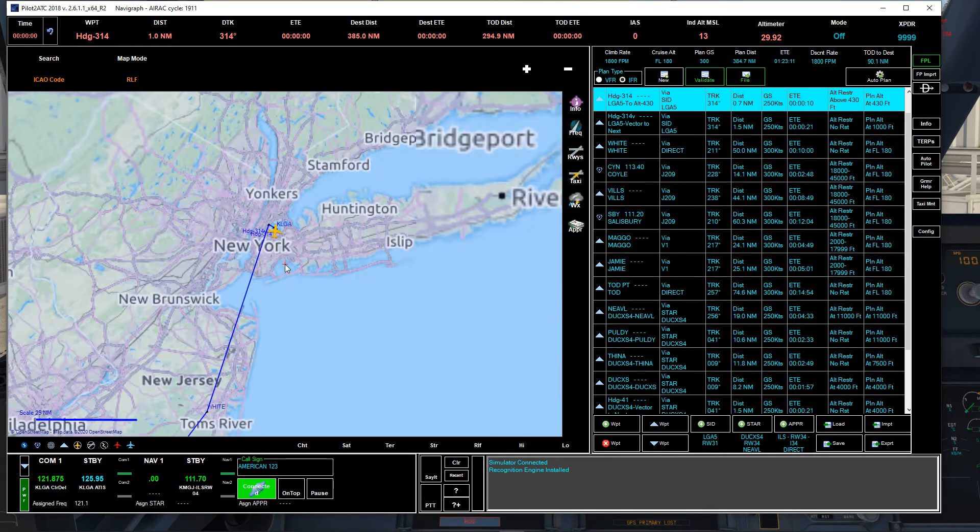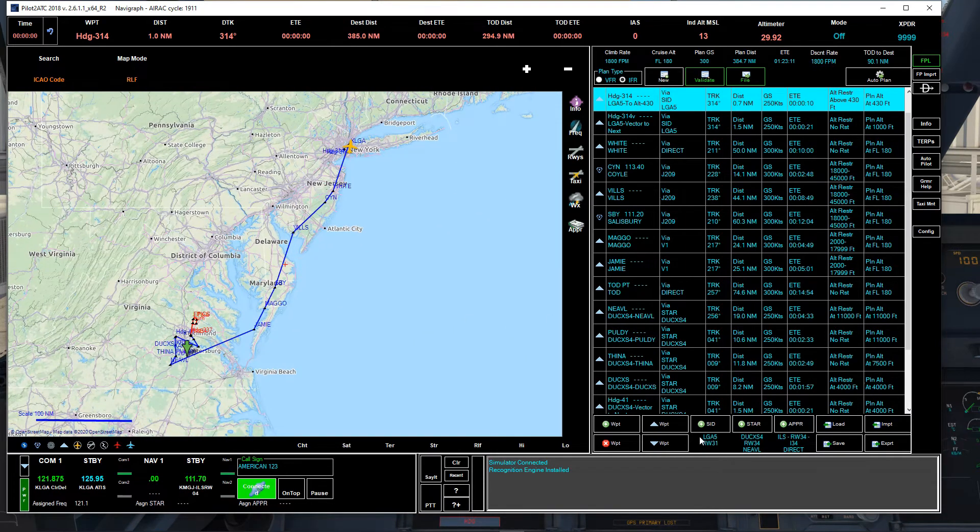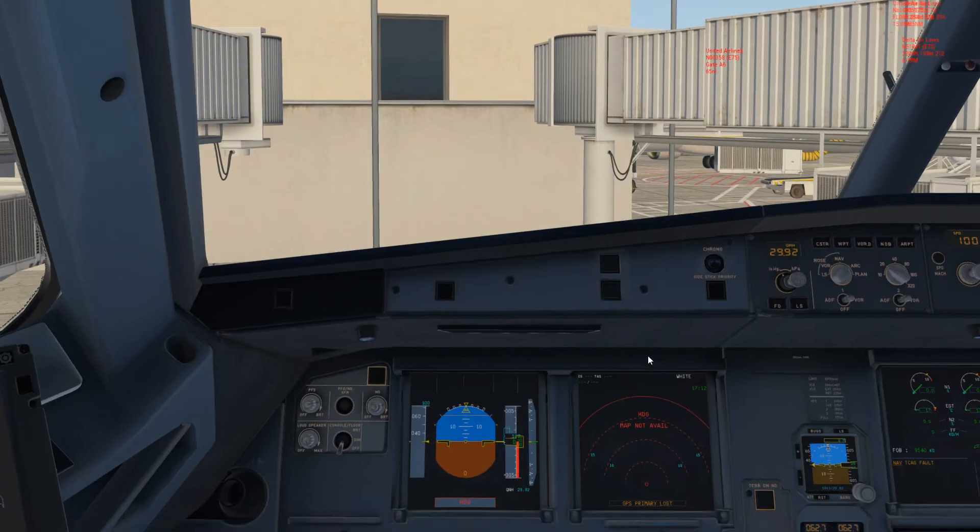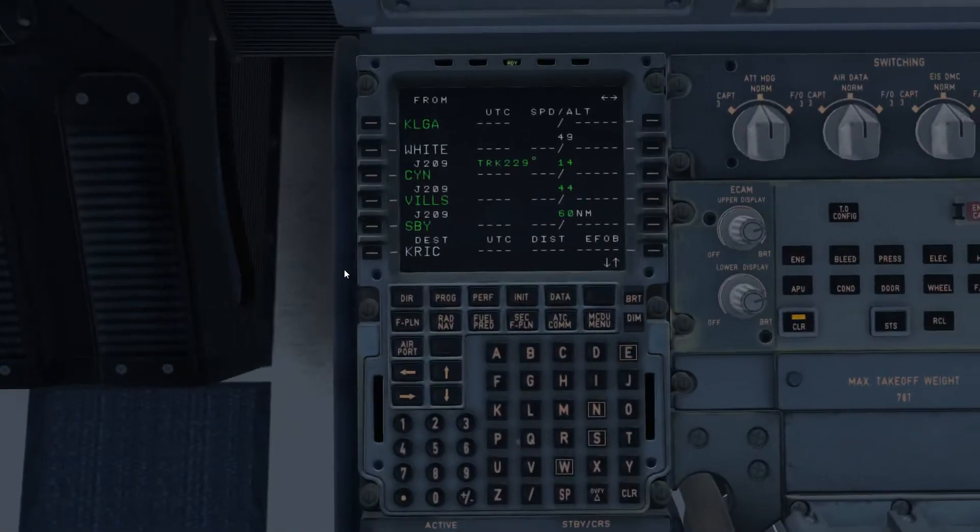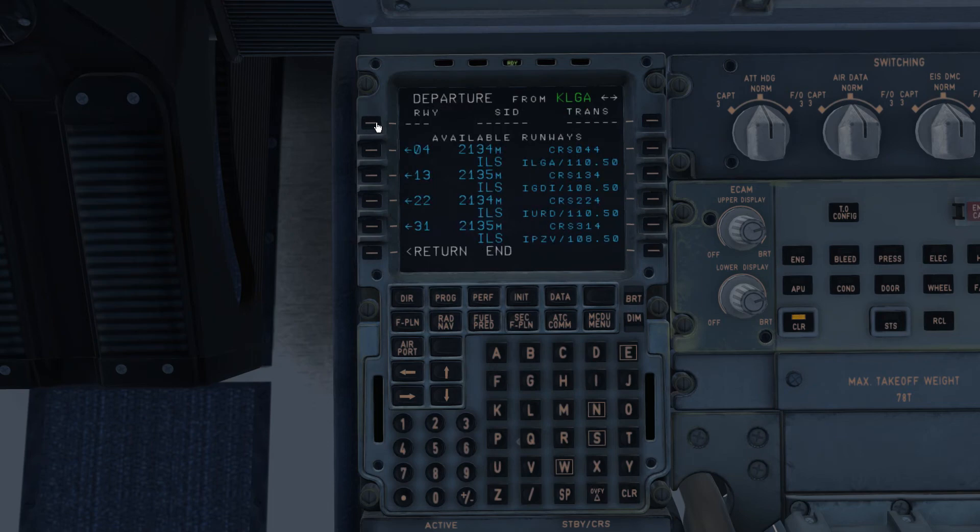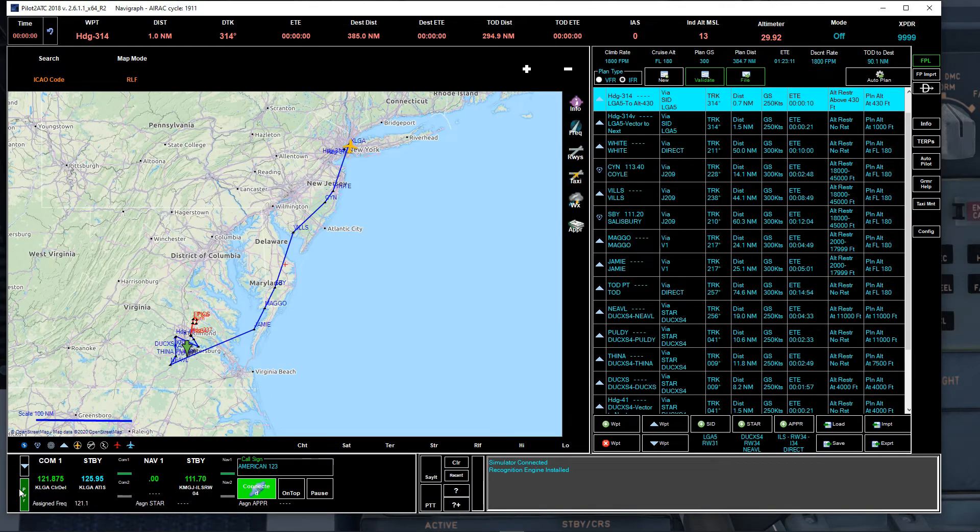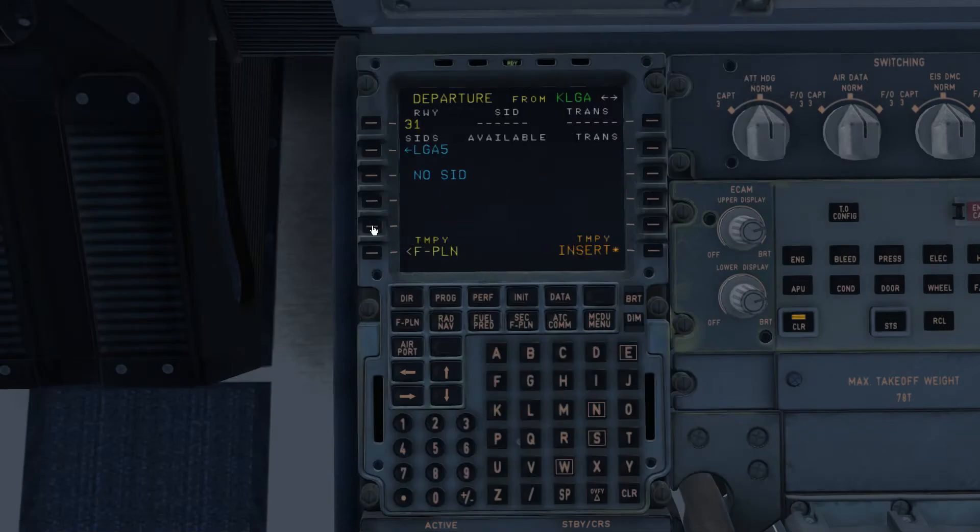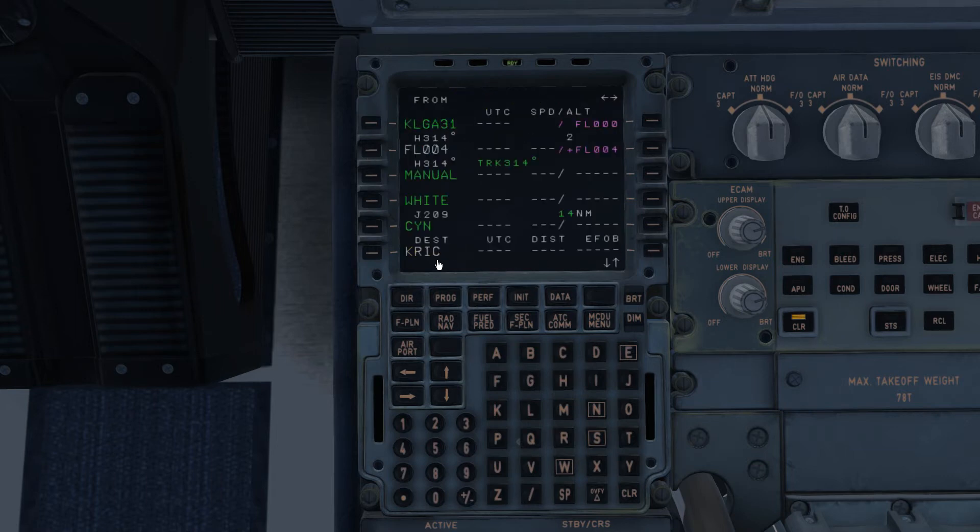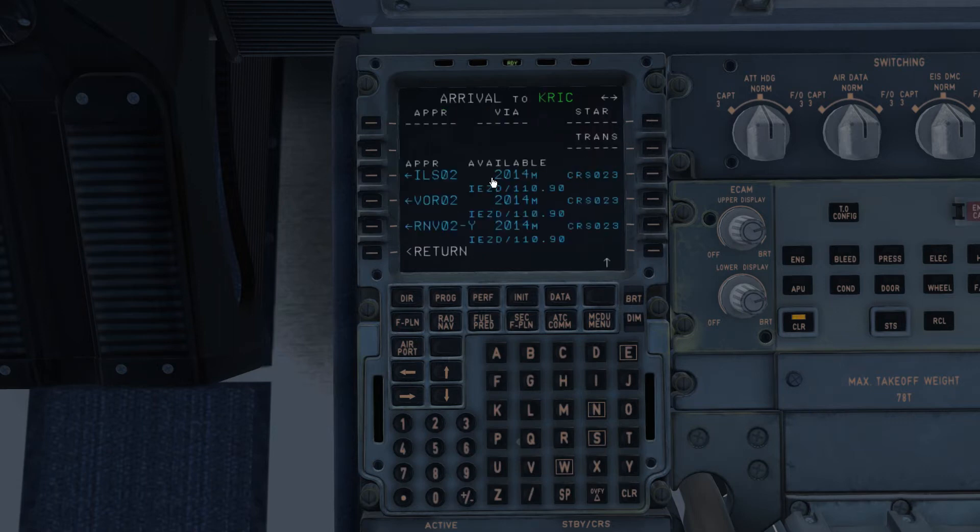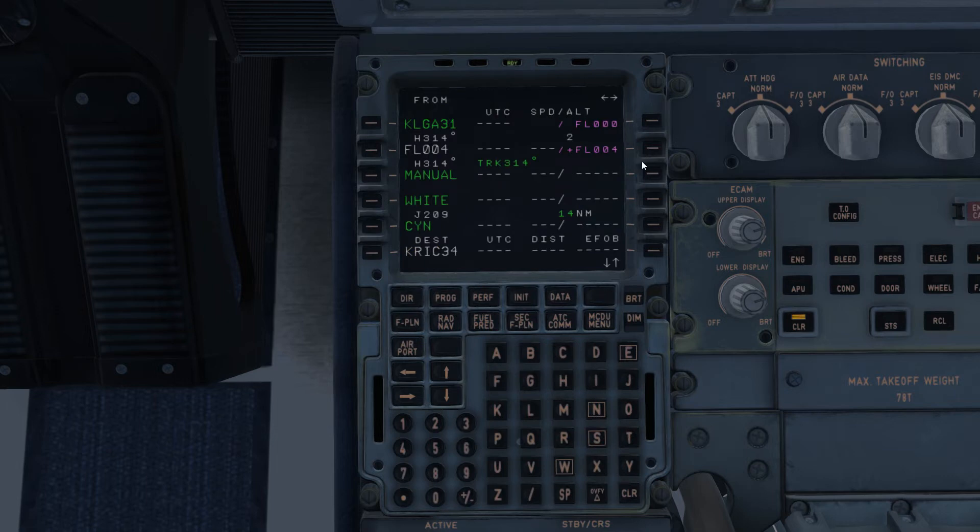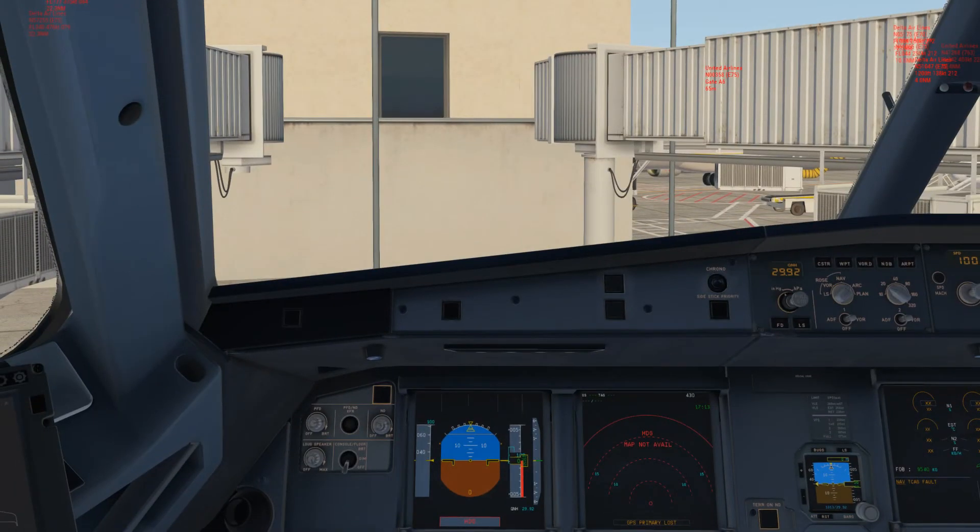Once you do that, obviously you're going to go back to the FMC, and let's go here to the FMC. And then you will do the same departure, right? Runway 31. Yes, 31. LGA5, insert. And then we're going to go to our arrival. ILS 34, ILS 34 dot FOURVO transition, insert. And now you have the whole flight plan in there.